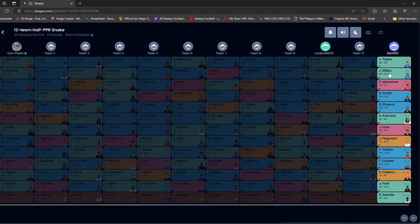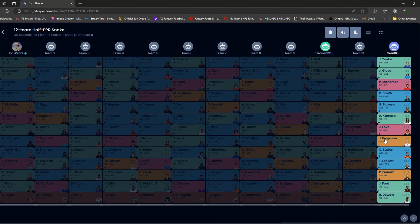Taylor. Jonathan Taylor. Jahmyr Gibbs. Pat Mahomes. Nice pick. That's a good quarterback pick. Devontae Smith, Pickens, Kamara, nice, Jordan Love, Ferguson, Sutton, Lockett, Freiermuth, Jaylen Warren, and Dowdle. I think that's Rico Dowdle, the Cowboys.